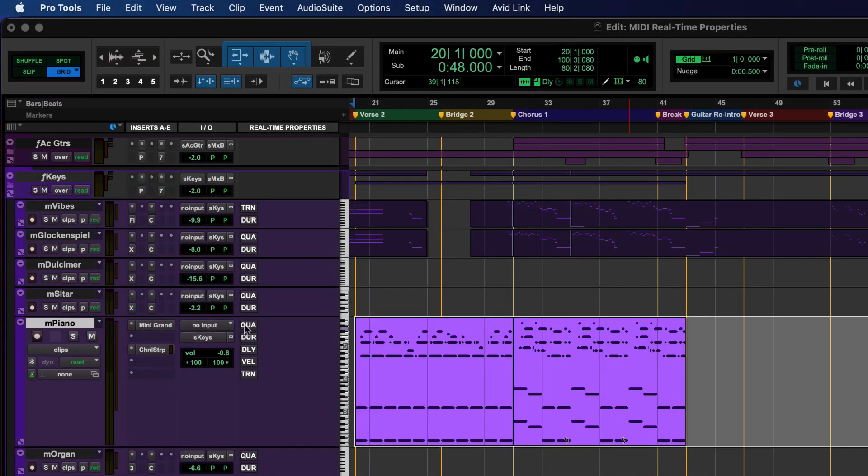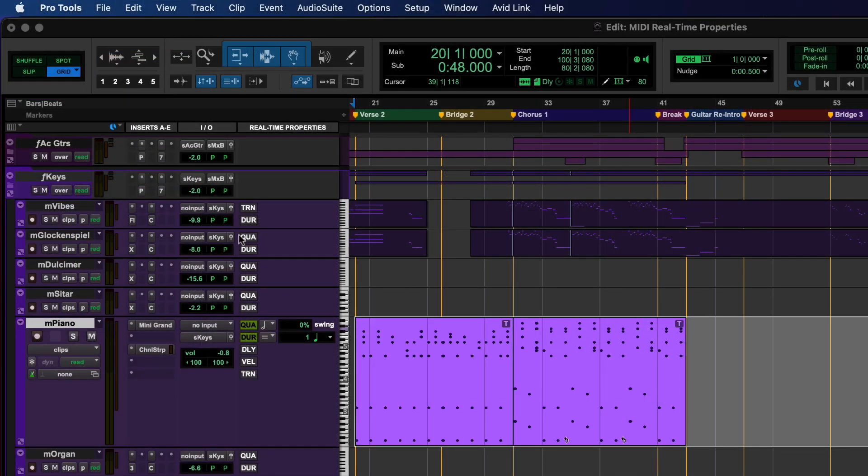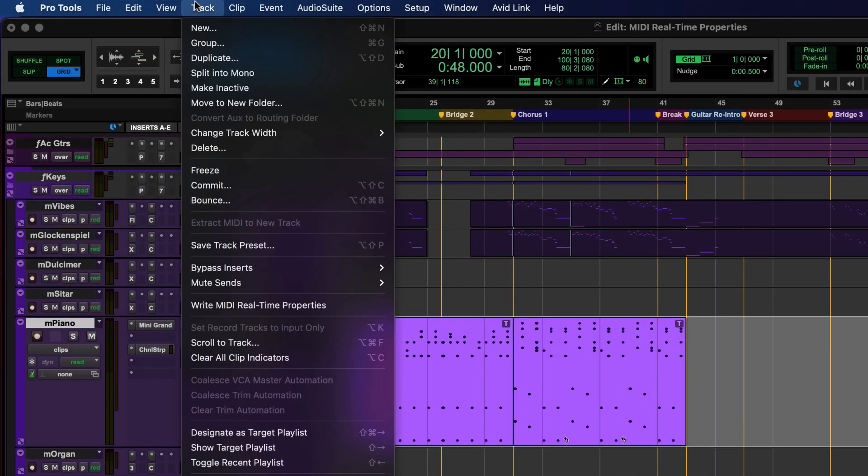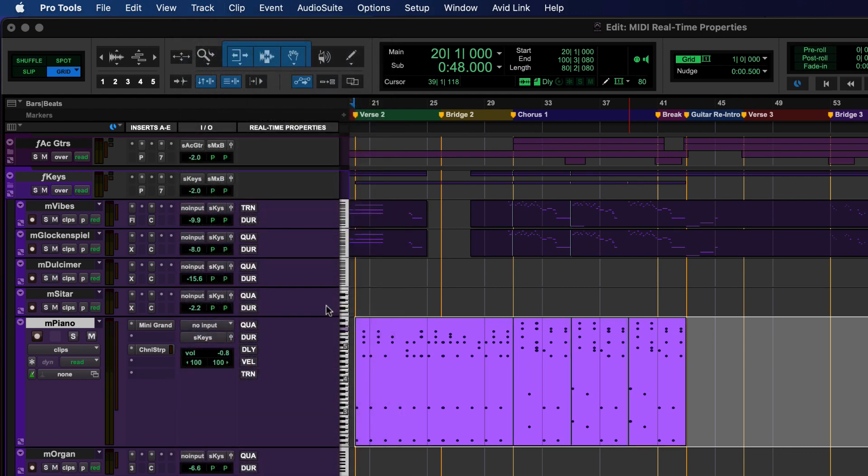Finally, the settings can be committed to all the MIDI clips on selected tracks by clicking Track > Write MIDI Real-Time Properties. This will overwrite the previous MIDI properties and reset the MIDI real-time properties settings.